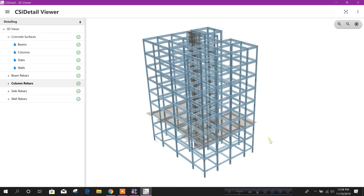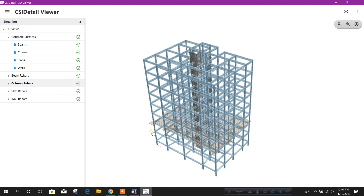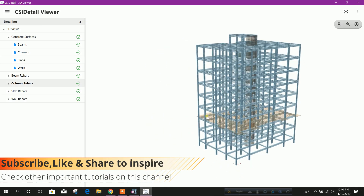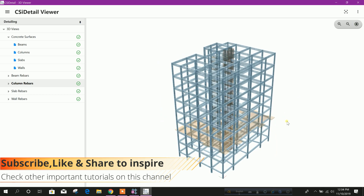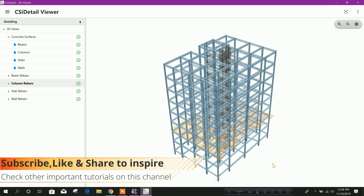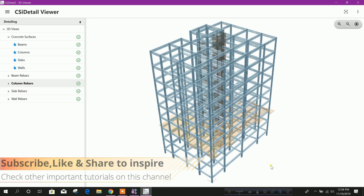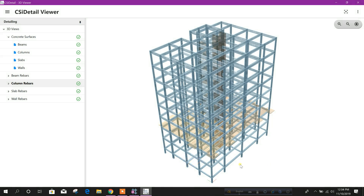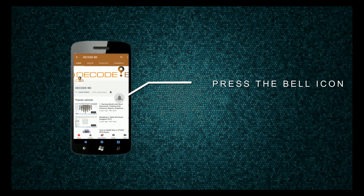So in this way we can explore our detailing in CSI Detail Viewer. Thanks for watching. Stay tuned for more important tutorials. Press the bell icon on the YouTube app and never miss another update.